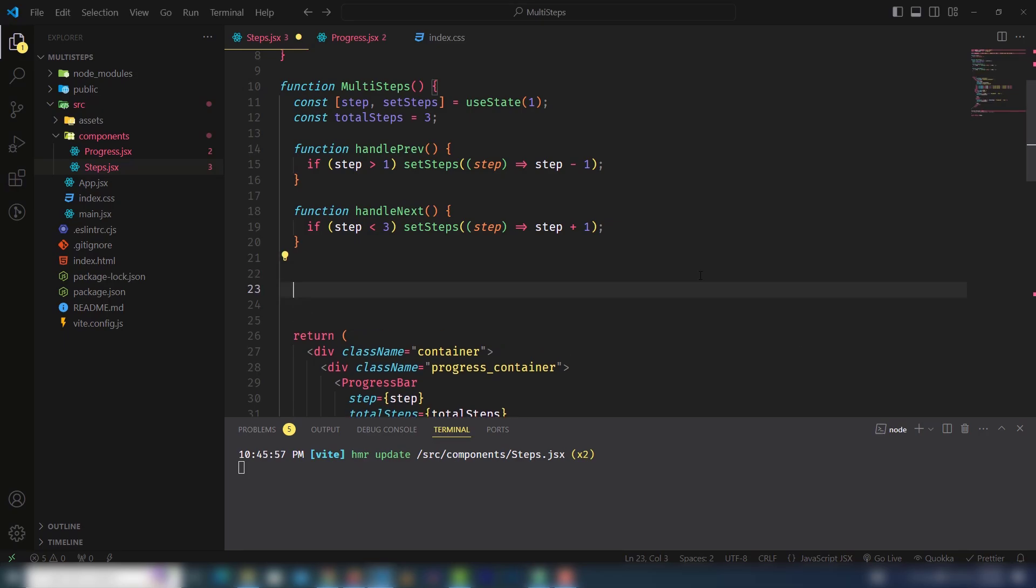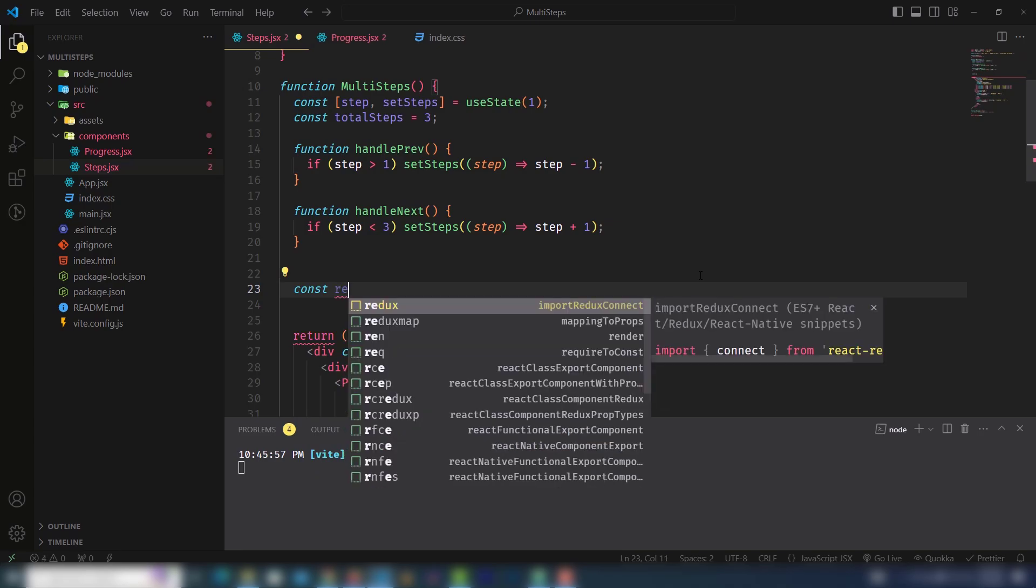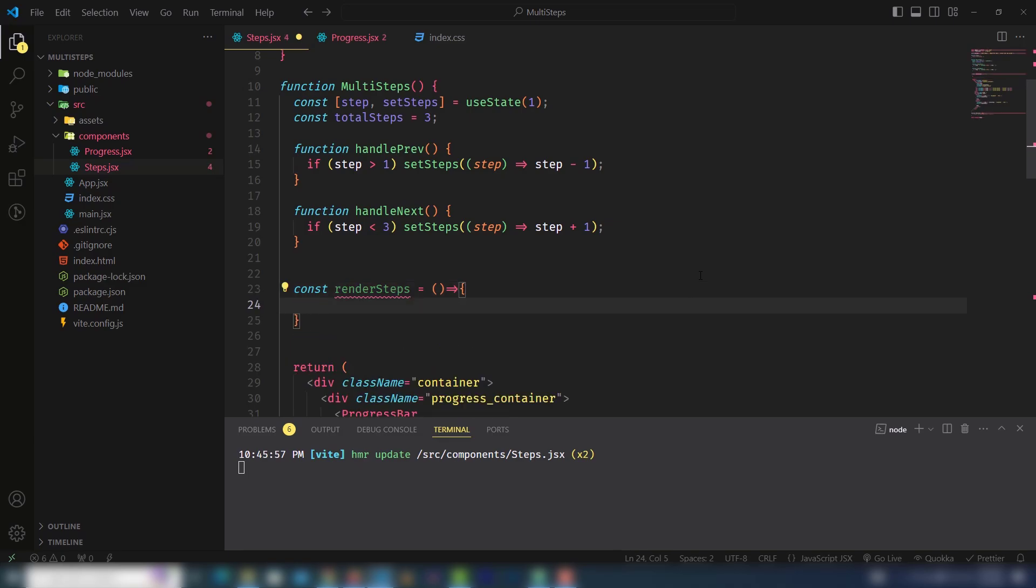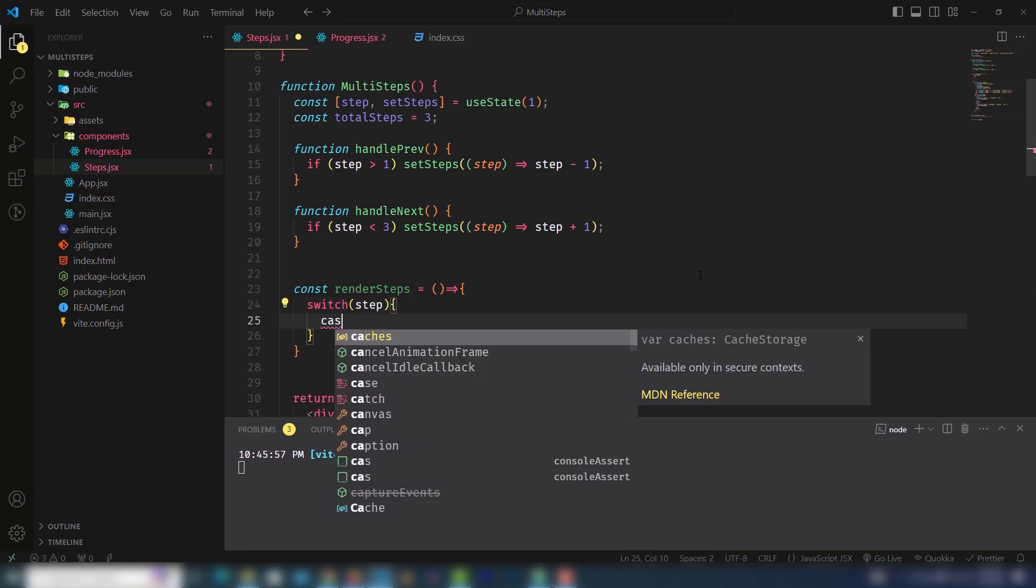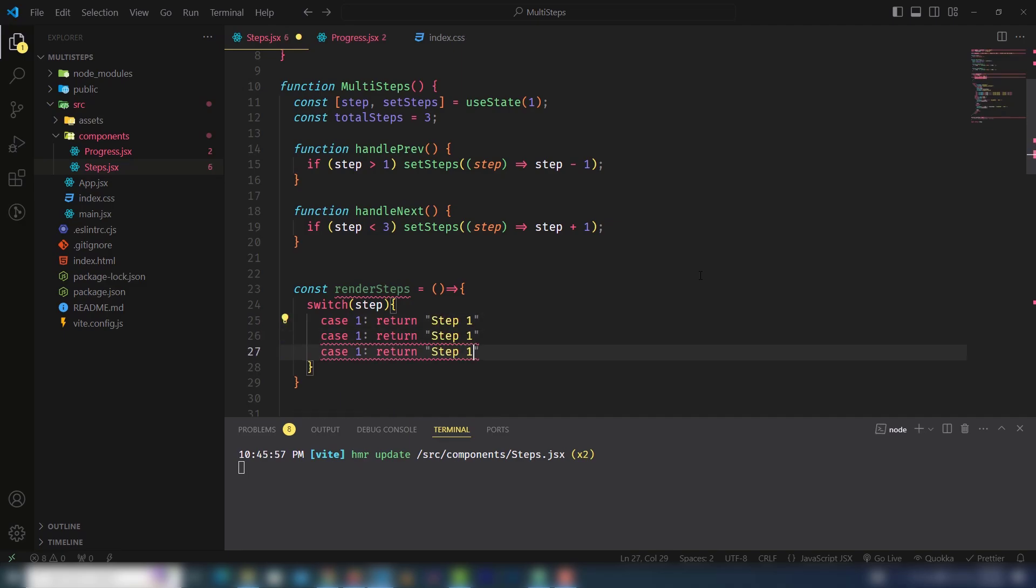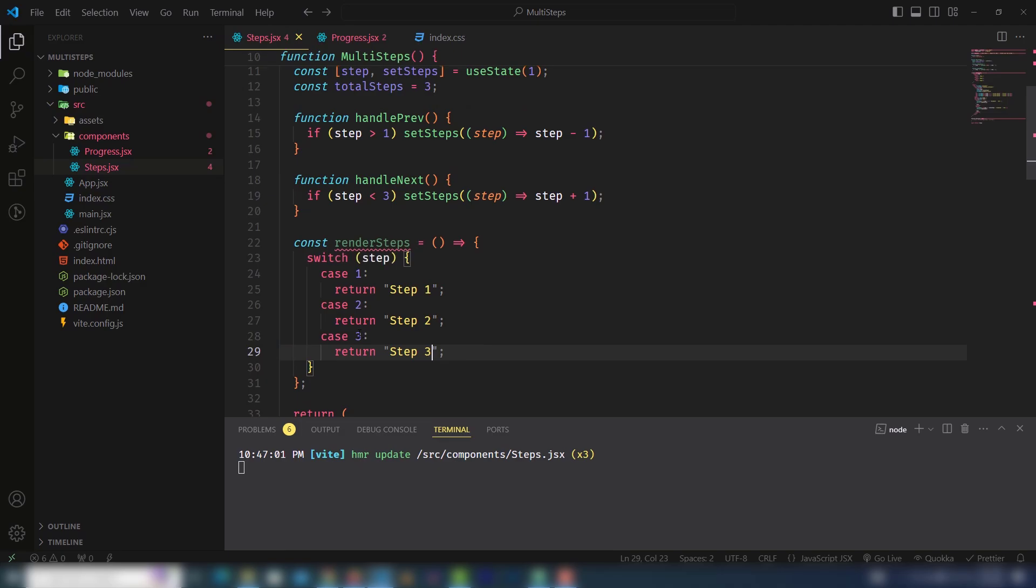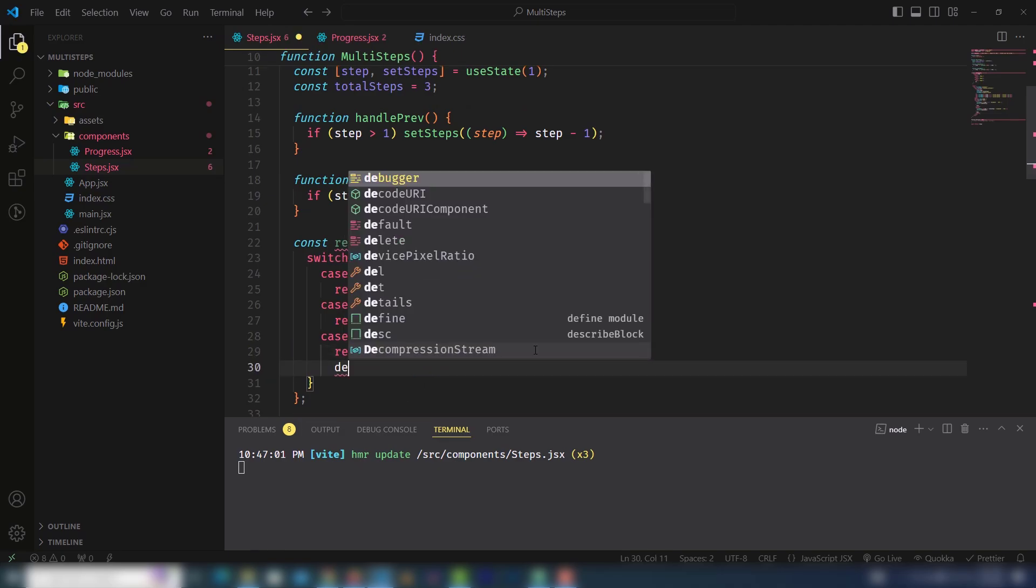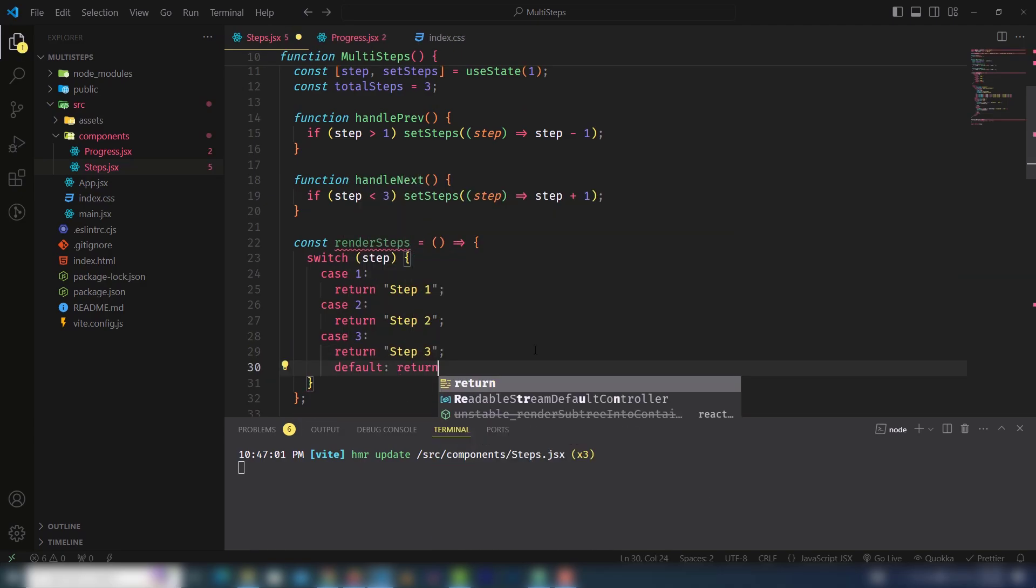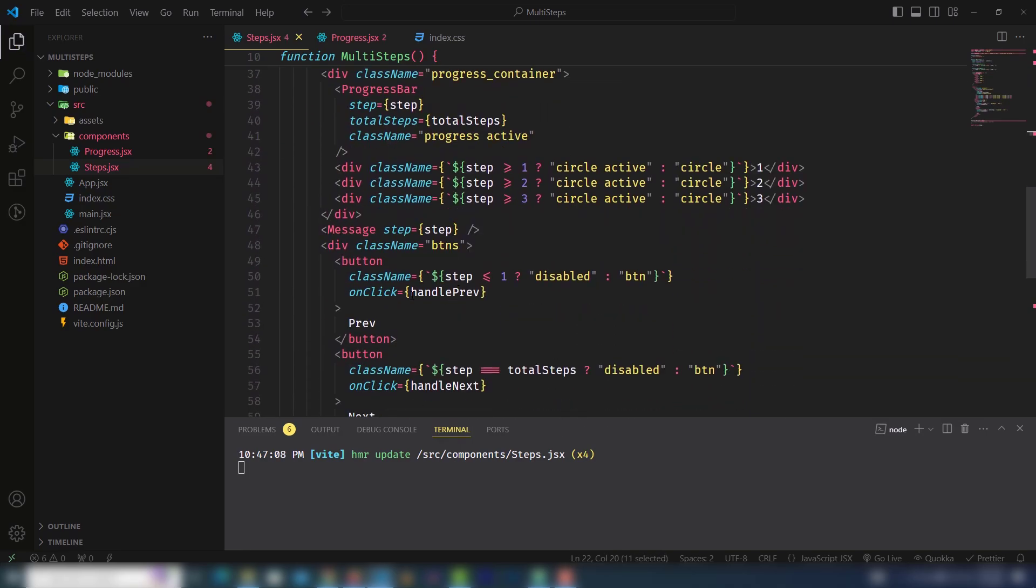I will call a function const steps. I will use a switch statement and pass the step. Use case 1: if step number 1 is active then I need to return step 1. Same for step 2 and step 3. Finally use default return null.